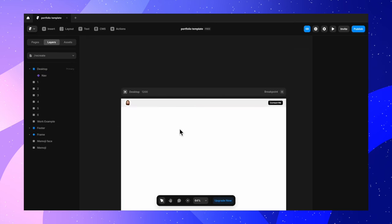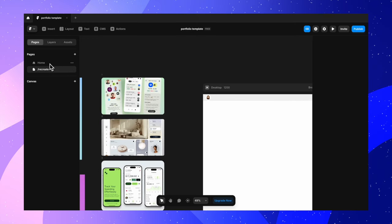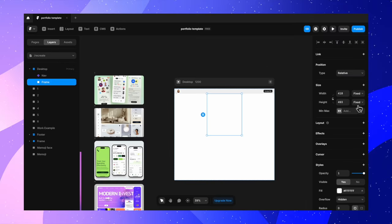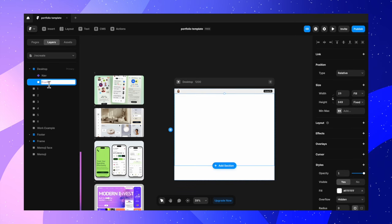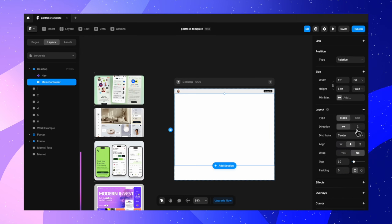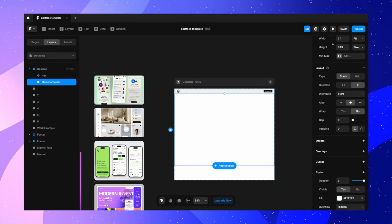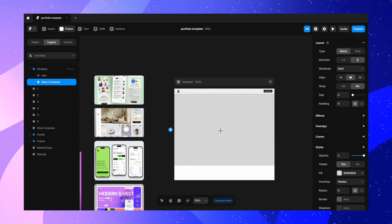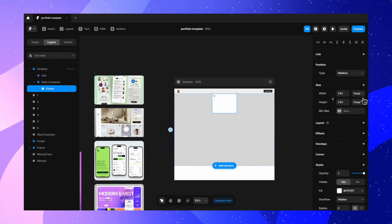We have created our phone version as well. Next, we have to move on to the next section. Looking at the main header section where we have all these work screenshots put together, we need to create a main frame and main container inside which we will create all the sections. Let's call this the main container, turn the layout on, change direction to vertical, and distribution to start.